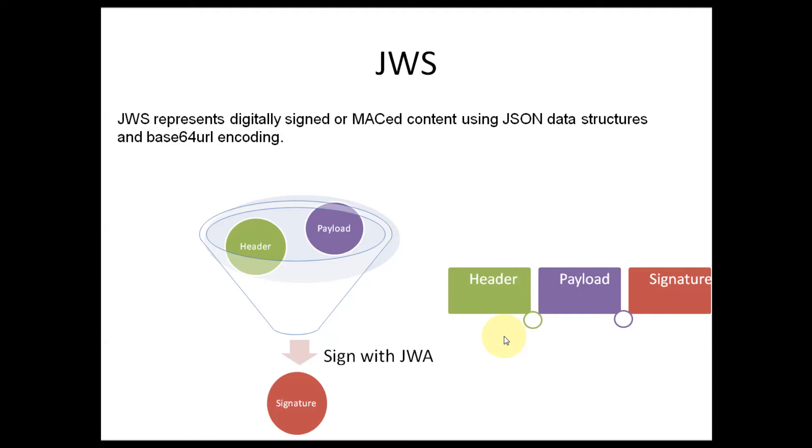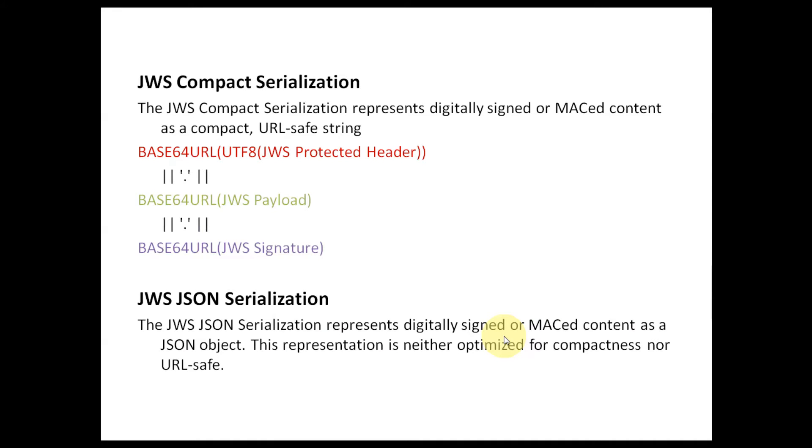If you want to understand the structure of JWT, please see the last video in this series. JWS specification explains two types of serialization: one is compact, another one is JSON serialization.